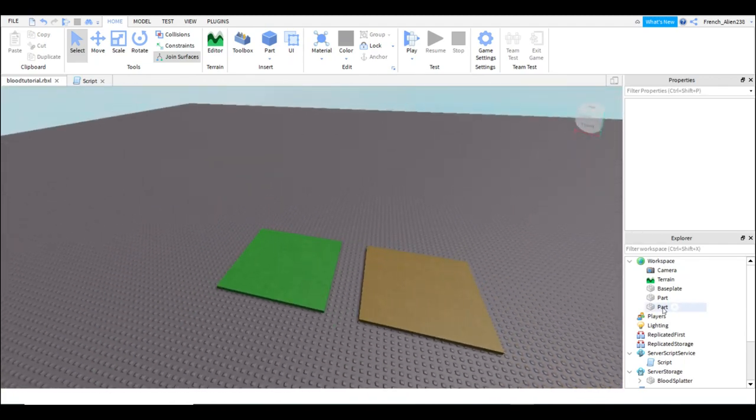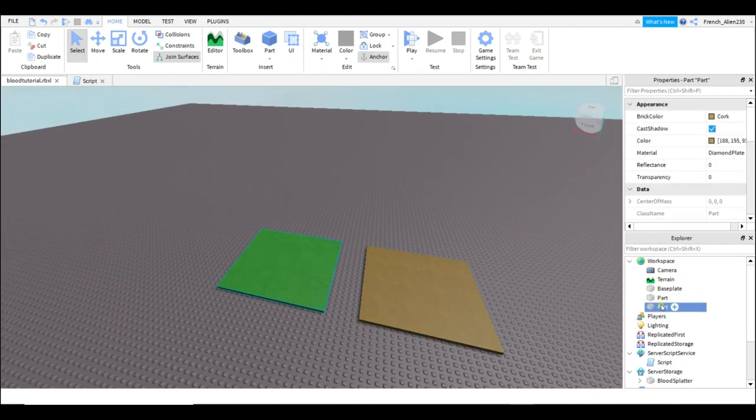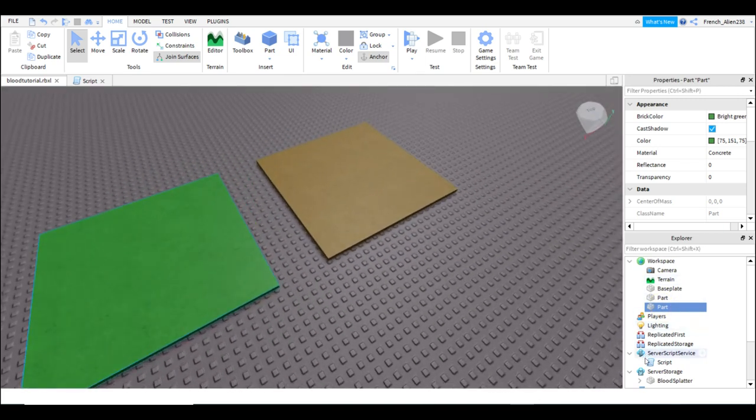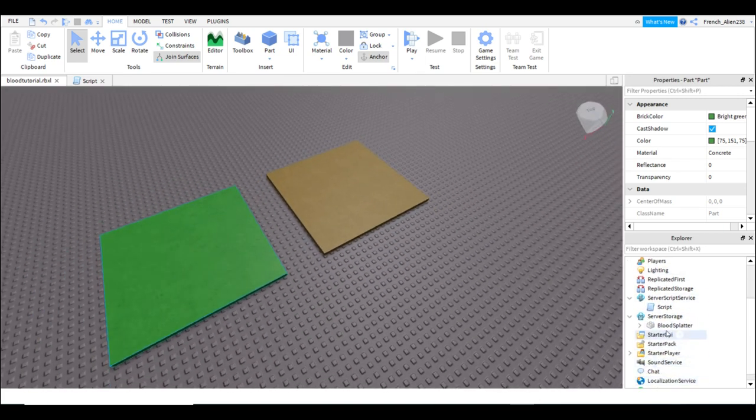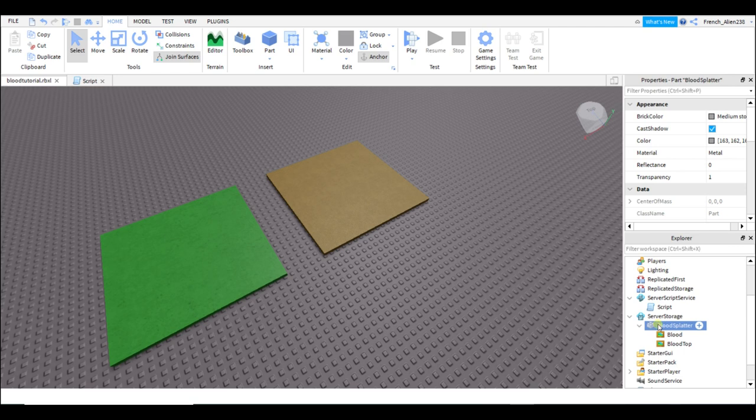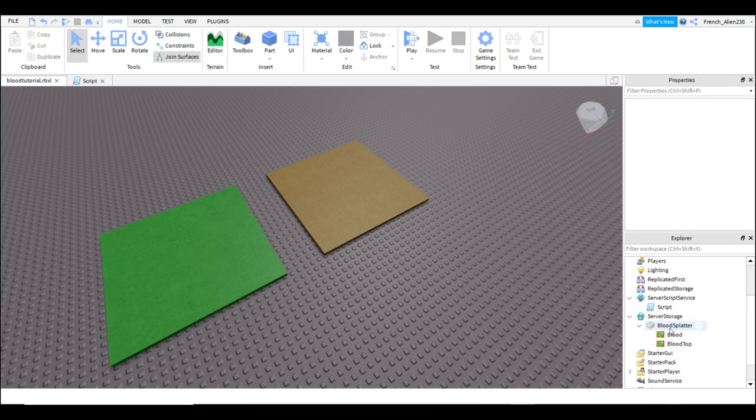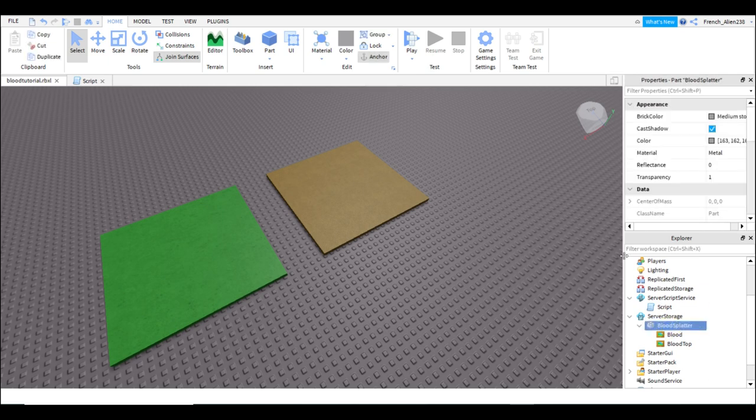Now this is what we're gonna do. So first you don't really need to have these parts but I have them out. And then we have the blood splatter. I'll probably link this in the description for you guys to use if you want to, and you'll see it in a second here.